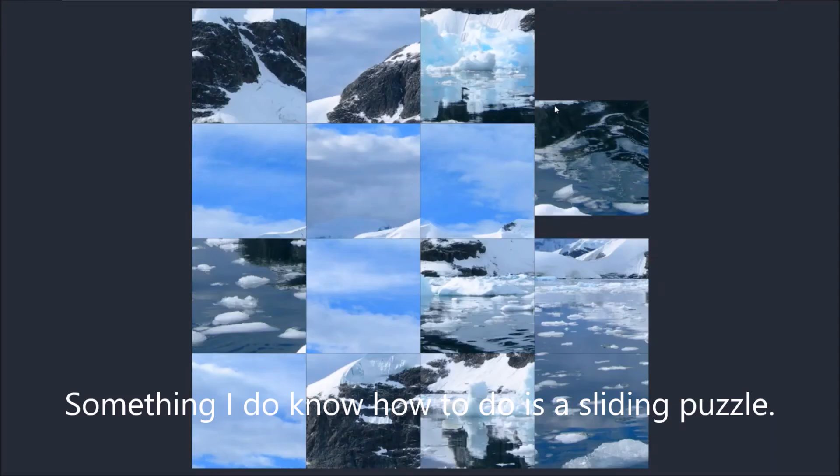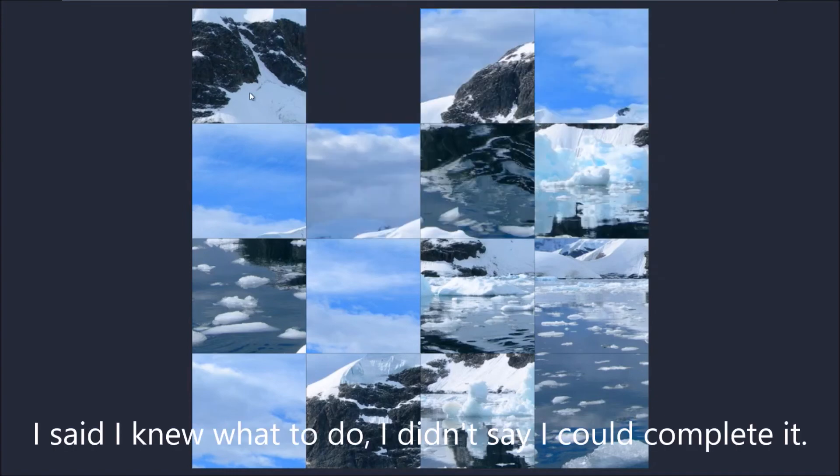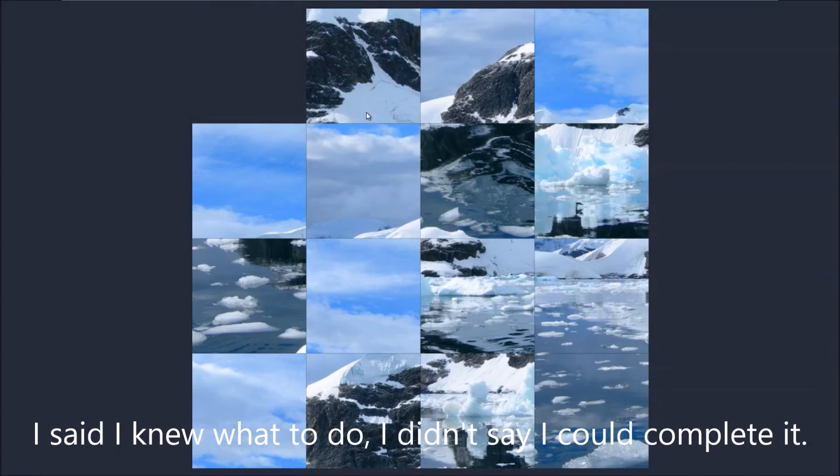Something I don't know how to do is a sliding puzzle. I said I knew what to do. I didn't say I could complete it.